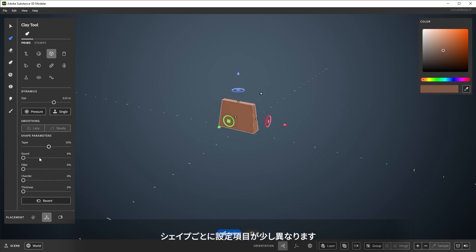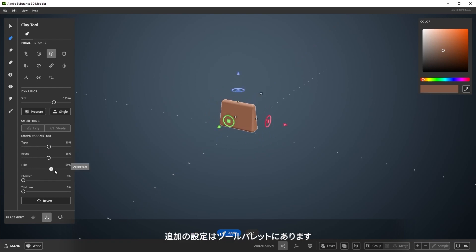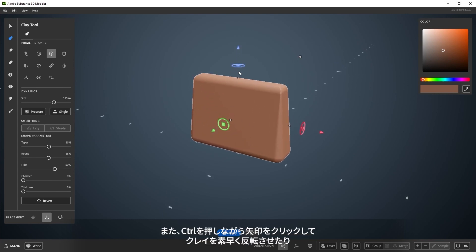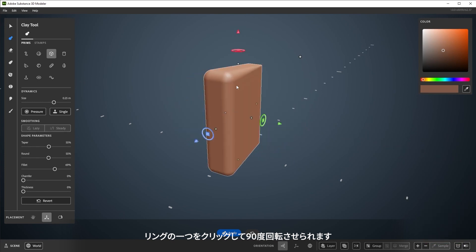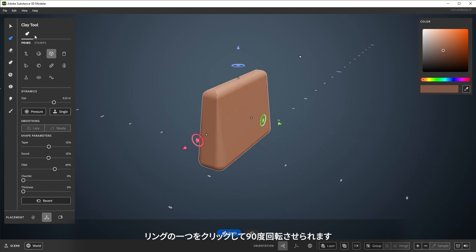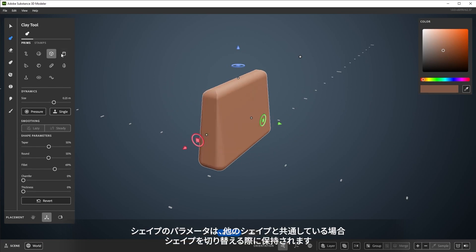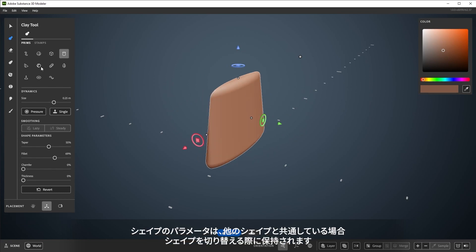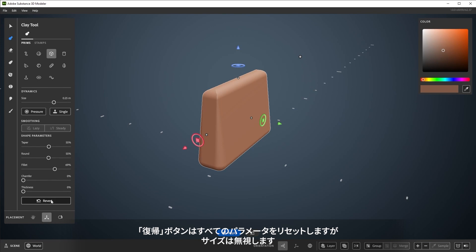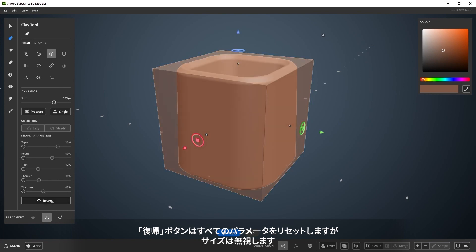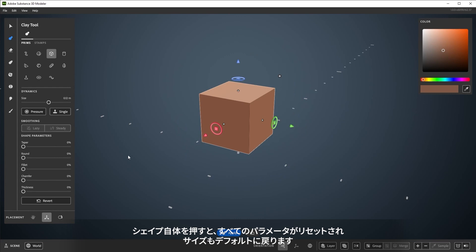Each shape has slightly different settings, and additional settings will be in the tool palette. You can also quickly flip the shape by holding CTRL and clicking an arrow, or quickly rotating 90 degrees by CTRL-clicking one of the rings. Shape parameters are saved when switching shapes, if the other shape shares it. This revert button here will reset all the parameters, but ignores scale, while pressing on the shape itself resets all parameters and scale to default.